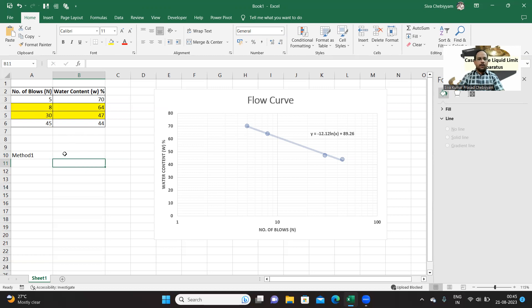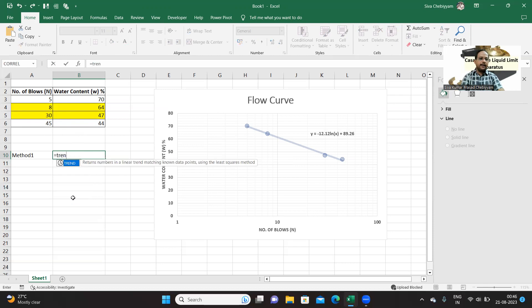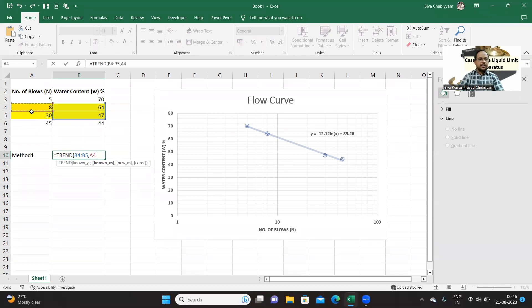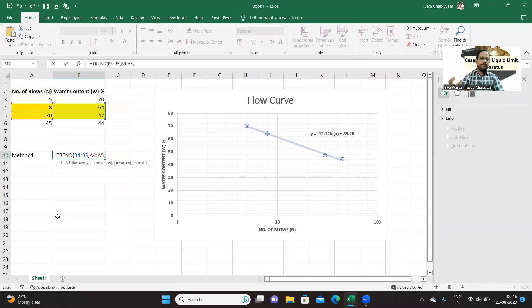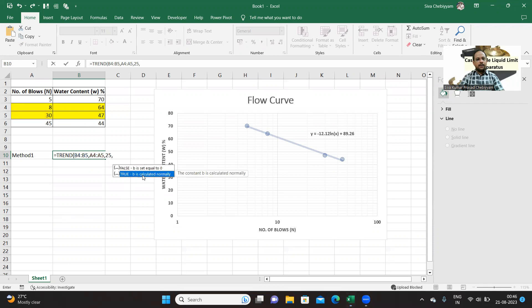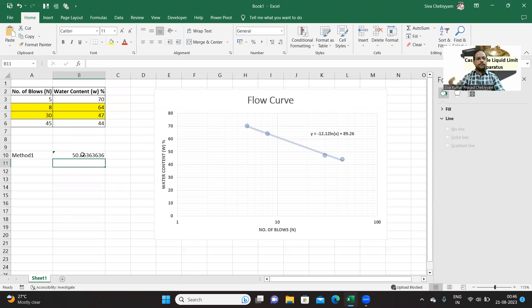So now let us use the TREND function. What are known y's? Known y's are known water contents, comma. Known x is nothing but 8, comma, 30, and new x, that is at 25 blows, comma, constant you put calculated manually which is also default value, enter. So 50.86.